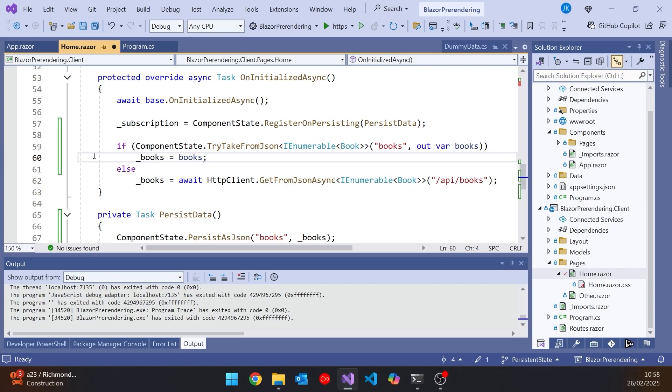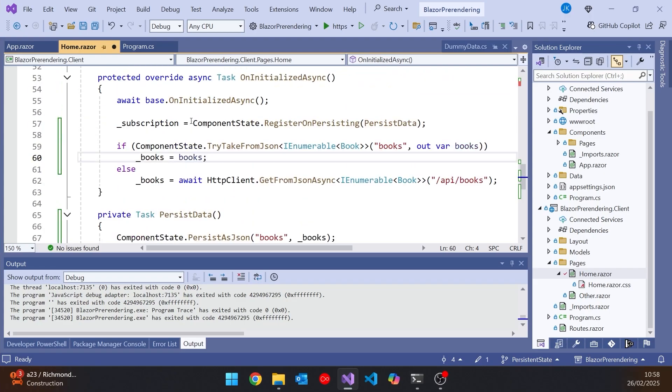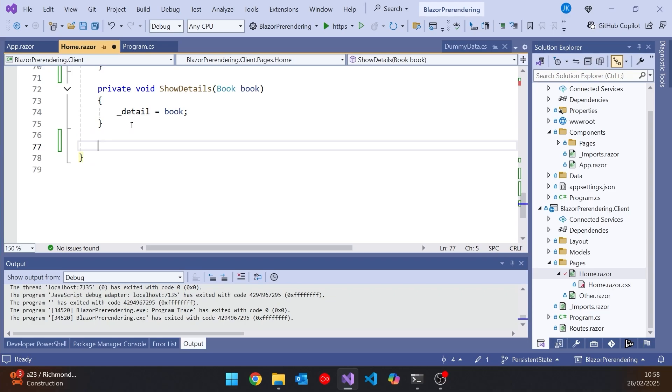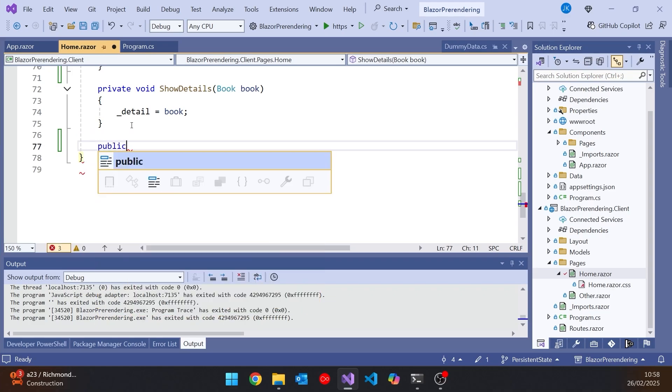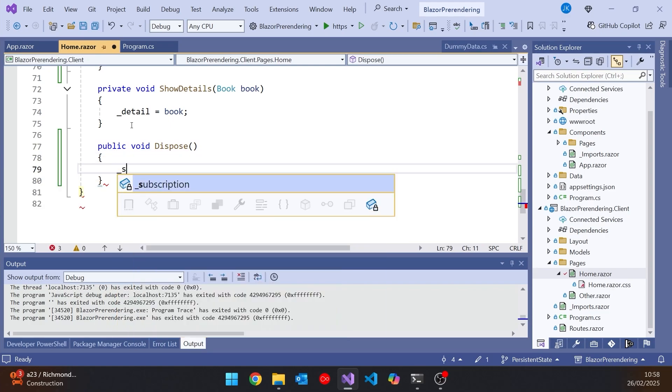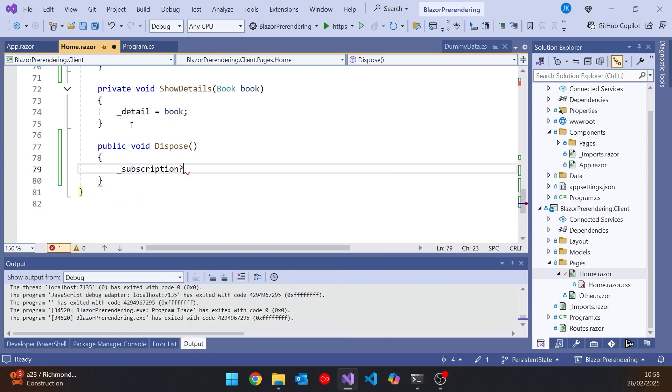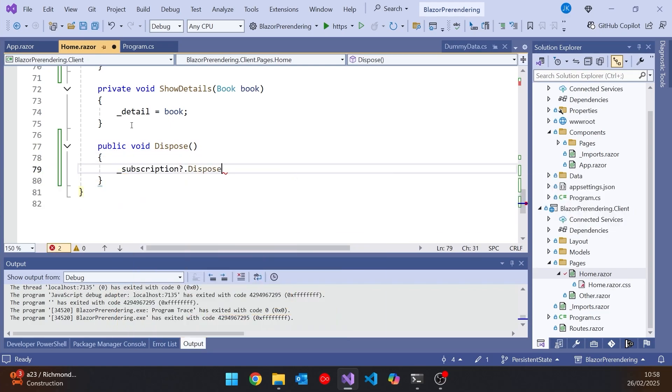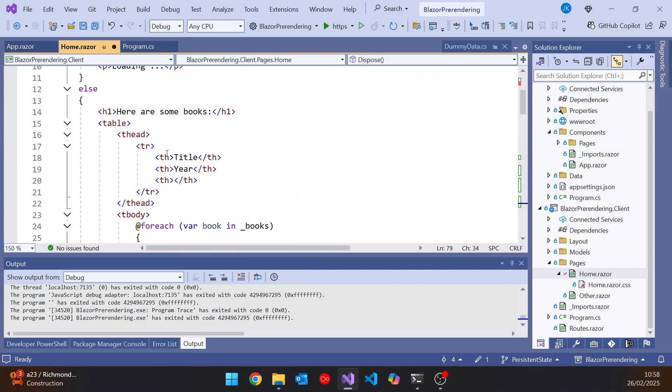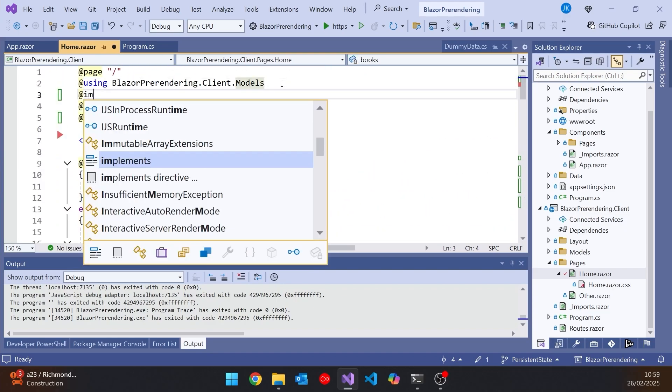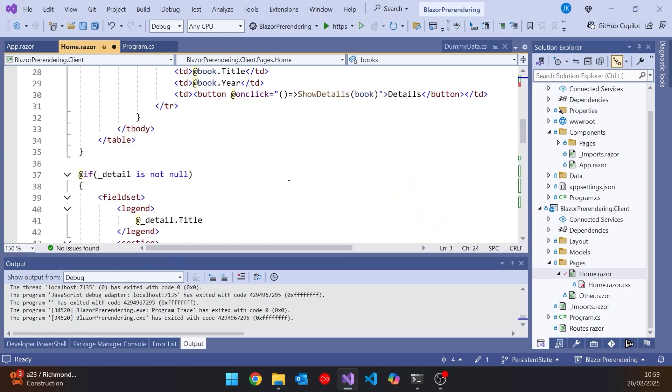One other thing we're going to do here, we need to dispose of this subscription. So at the end here I'll put in a public void Dispose, and then simply do _subscription question mark dot Dispose. Remember it could be null. And then we'll just have to at the top do an @implements IDisposable. So that should all be happy there.